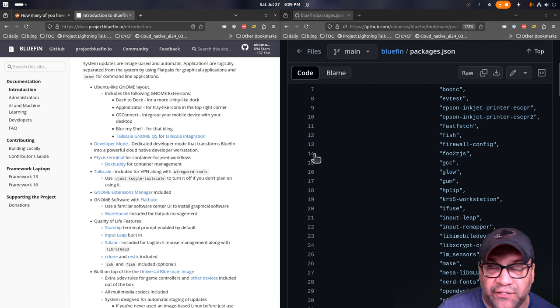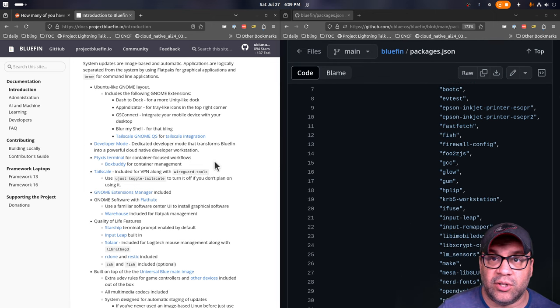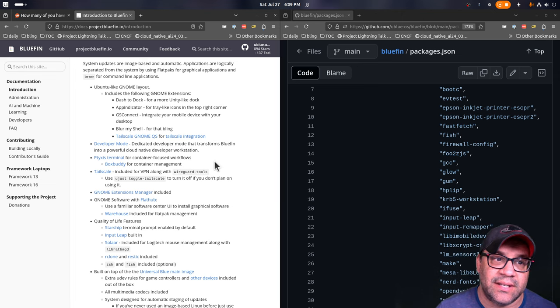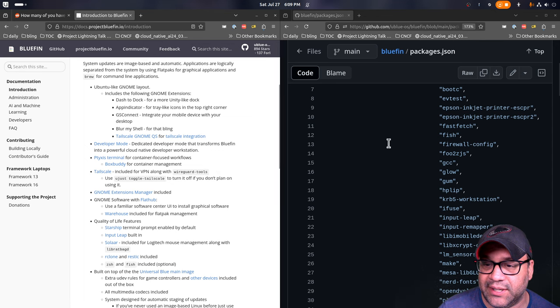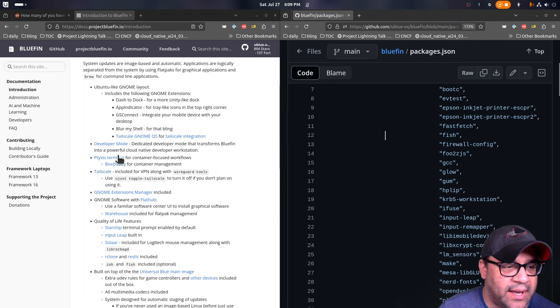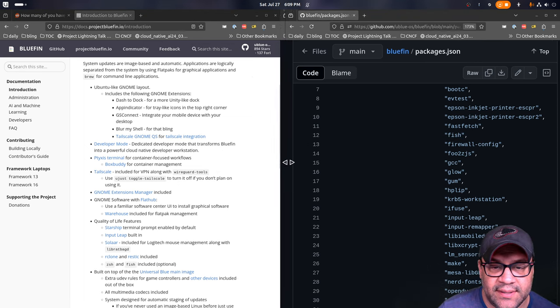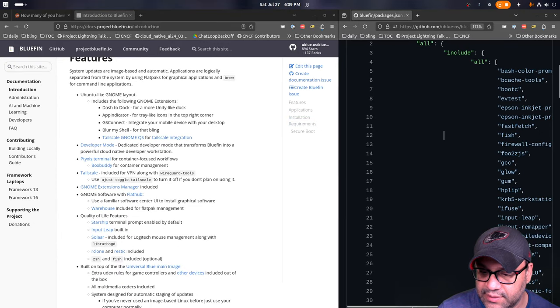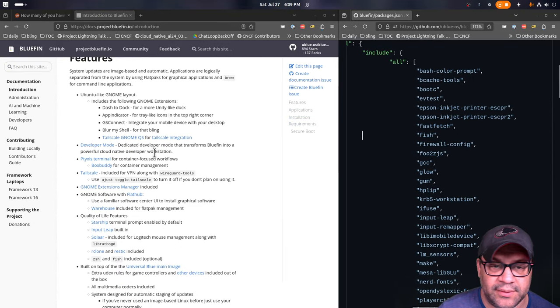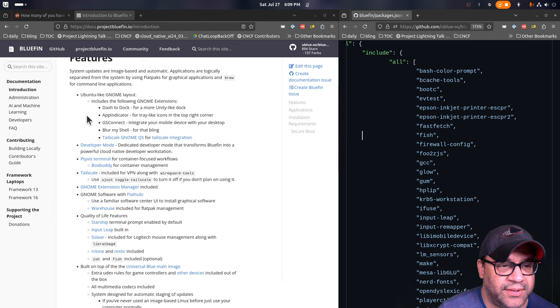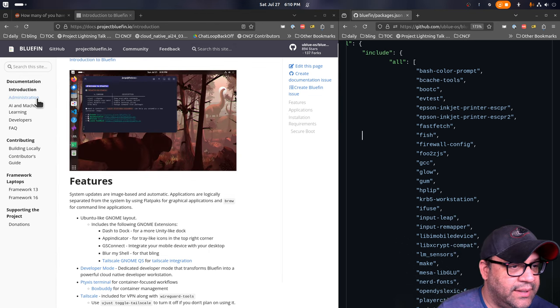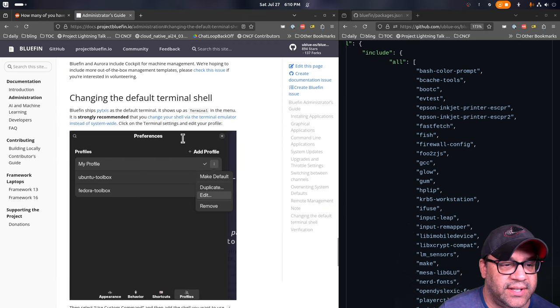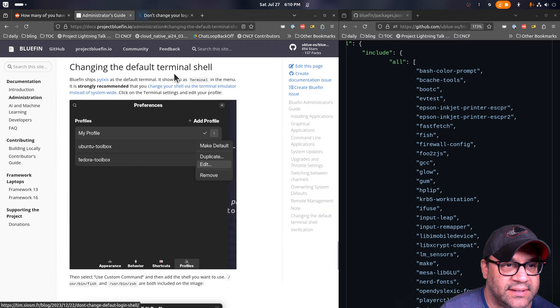Printer Drivers, Fast Fetch is what we use in the terminal to show you the terminal bling. We do alias NeoFetch to that. So if you always forget and you keep typing NeoFetch, you'll be good to go. Fish, I want to talk about a little bit. Let me look here. If you go back to changing the default terminal shell in the docs.